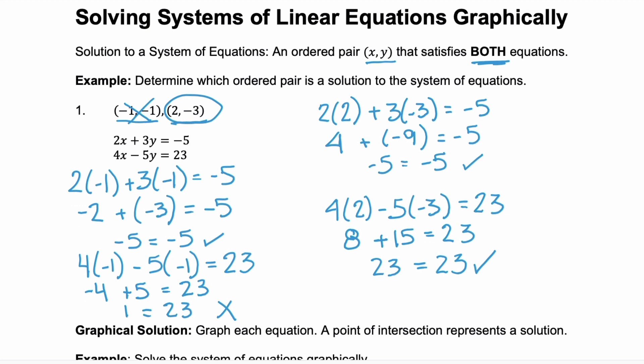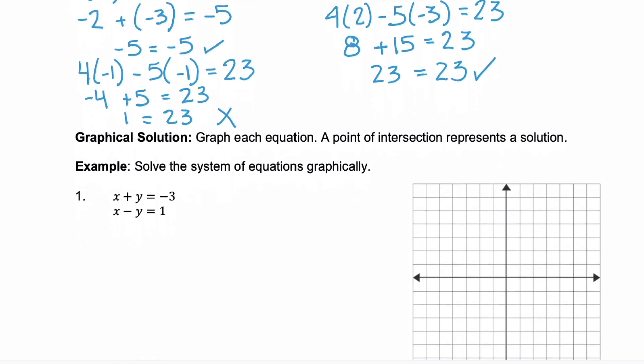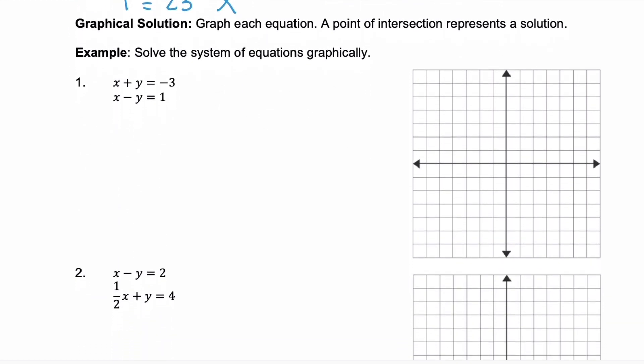So let's look at what it means to solve these graphically. For a graphical solution, you graph each of the equations you're given, and any point where they intersect is your solution — it's the point they have in common. Remember from the previous video where we talked about slope-intercept form: when we have y equals mx plus b, that's the easiest way to graph a line. So we're going to rewrite each of the equations in slope-intercept form.